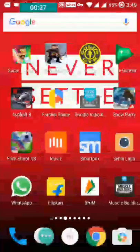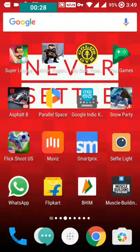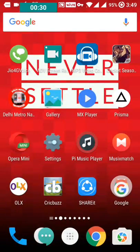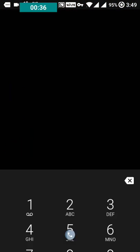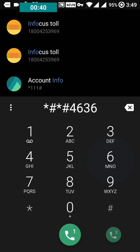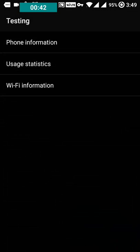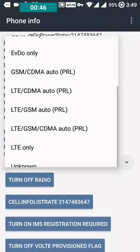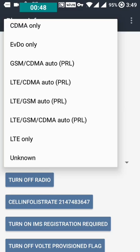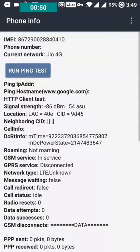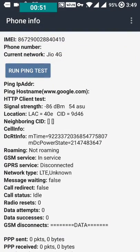I tried many of the tricks to cure that problem, including the videos on YouTube right now which show that you must type *#*#4636#*#* from the dialer, then go to phone information and select LTE only. It's not the cure of that problem — I have also tried this and you still face the problem.